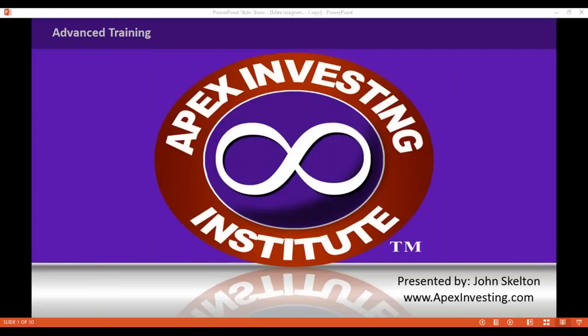Welcome to this Thursday afternoon APEX webinar. We released the oscillation detector to you Monday, and you've been able to play with it Tuesday, Wednesday, and today. Give me a little feedback — how are you liking it? Has it been helpful? People are saying they love it, it's fantastic, a great indicator, very helpful. Love the alerts.